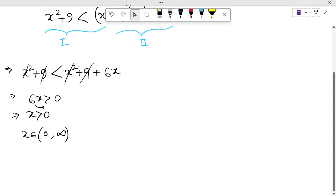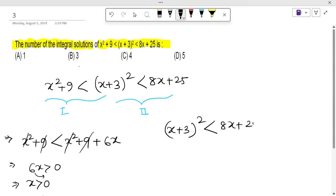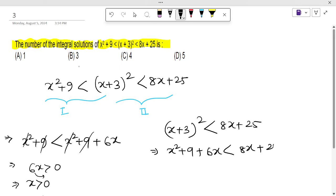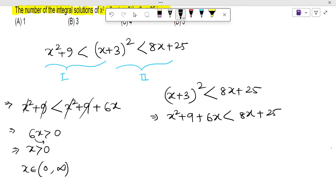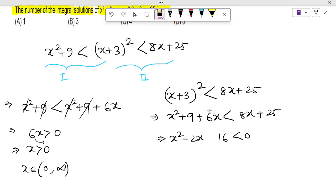Let's solve the second part: (x + 3)² < 8x + 25. Expanding the left side gives x² + 9 + 6x < 8x + 25. Taking all terms to the left side: x² − 2x − 16 < 0. Here, 9 − 25 = −16.